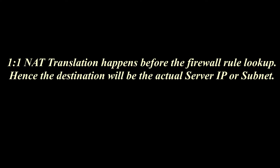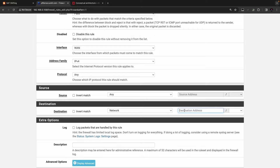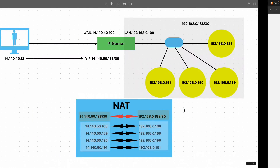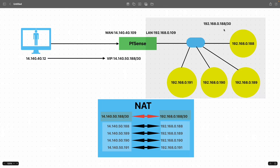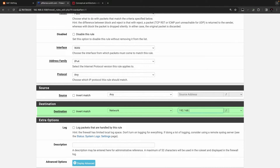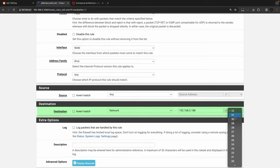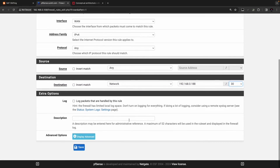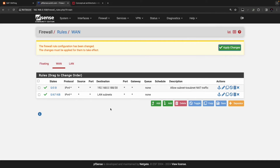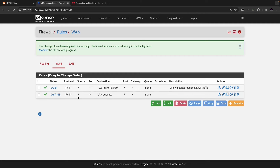For one-to-one NAT, the NATting happens first and then the policy lookup occurs. So you have to enter the destination after translation, which in our case is 192.168.0.188 with a /30 subnet mask. Click Save. Now we have the rule in place that allows traffic from outside to inside for destination 192.168.0.188/30.